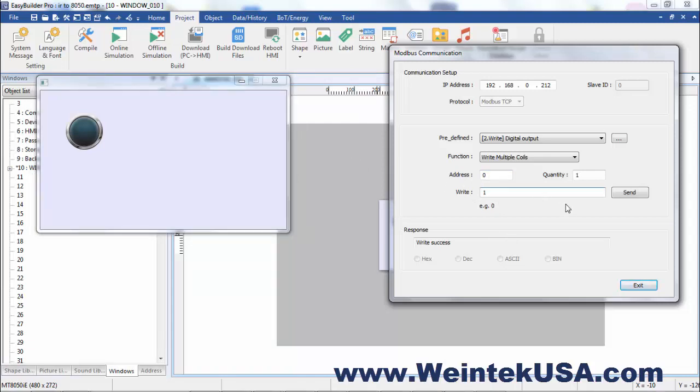And so we'll go ahead and hit send. And you see it turns it on. 0, off, 1, on.